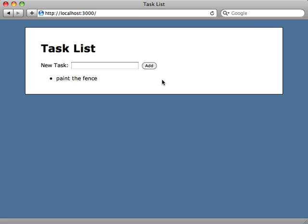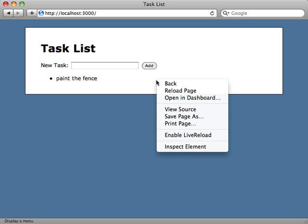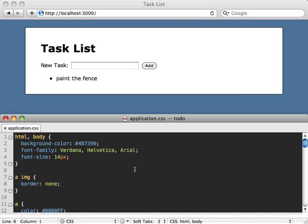Then you can just enable it in your application. Here I have my Rails application and I can just right-click and choose Enable LiveReload.